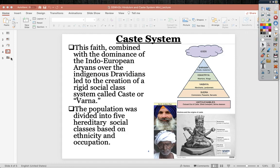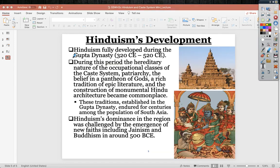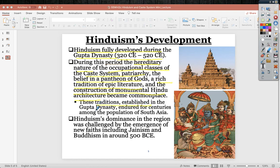Hinduism fully developed during the Gupta dynasty, 320 to 520 CE. During this period, the hereditary nature of occupational classes in the caste system, patriarchy, the belief in the pantheon of gods, the rich tradition of epic literature like the Vedas and Upanishads became very commonplace, as well as the construction of monumental Hindu architecture, such as the stupa. These traditions established in the Gupta empire endured for centuries in South Asia.